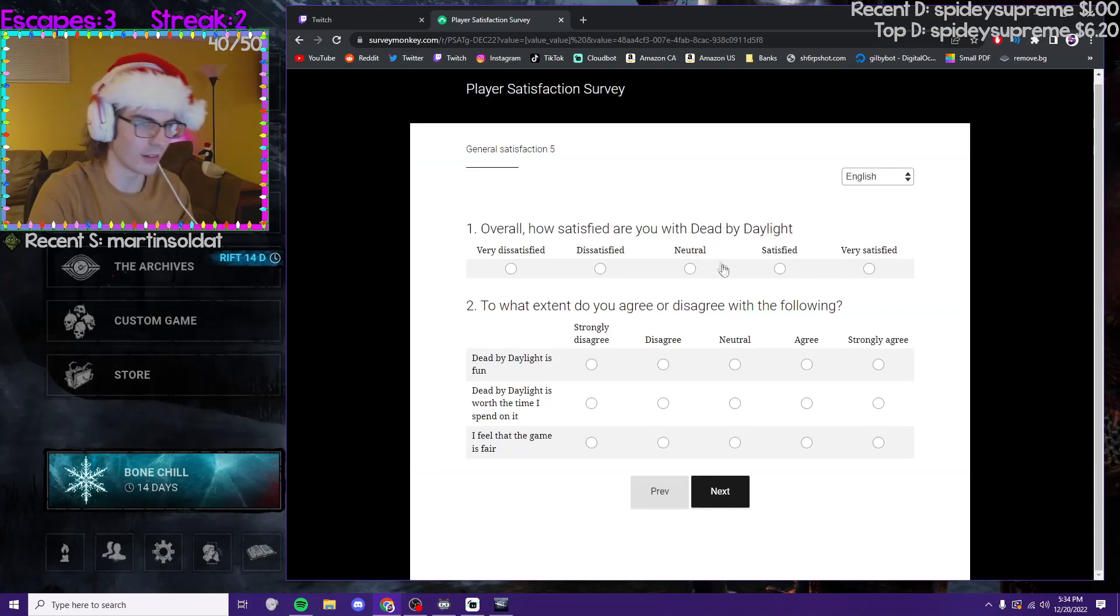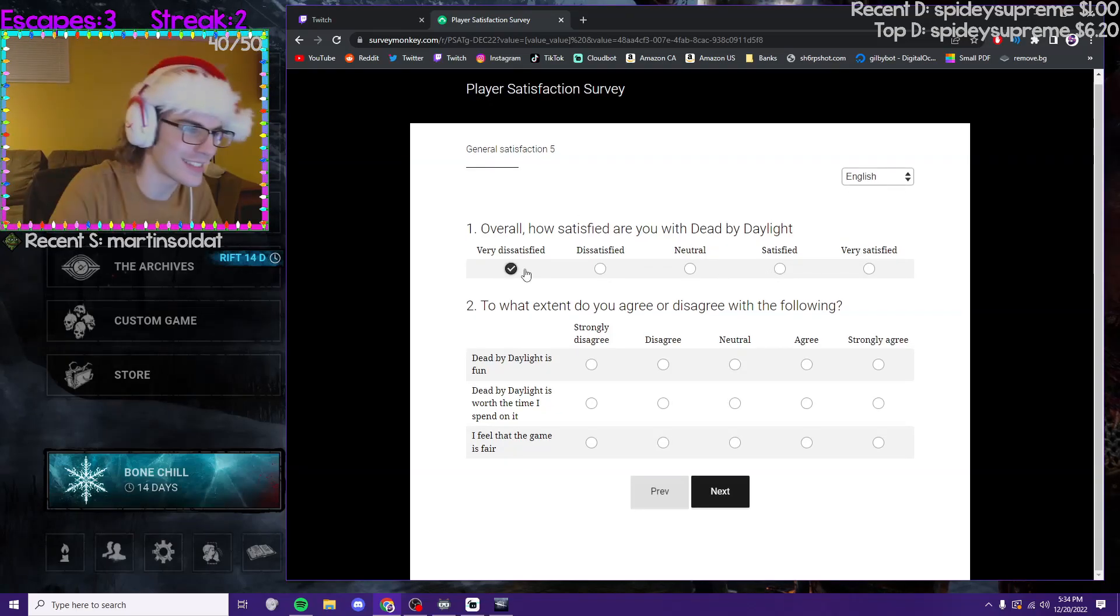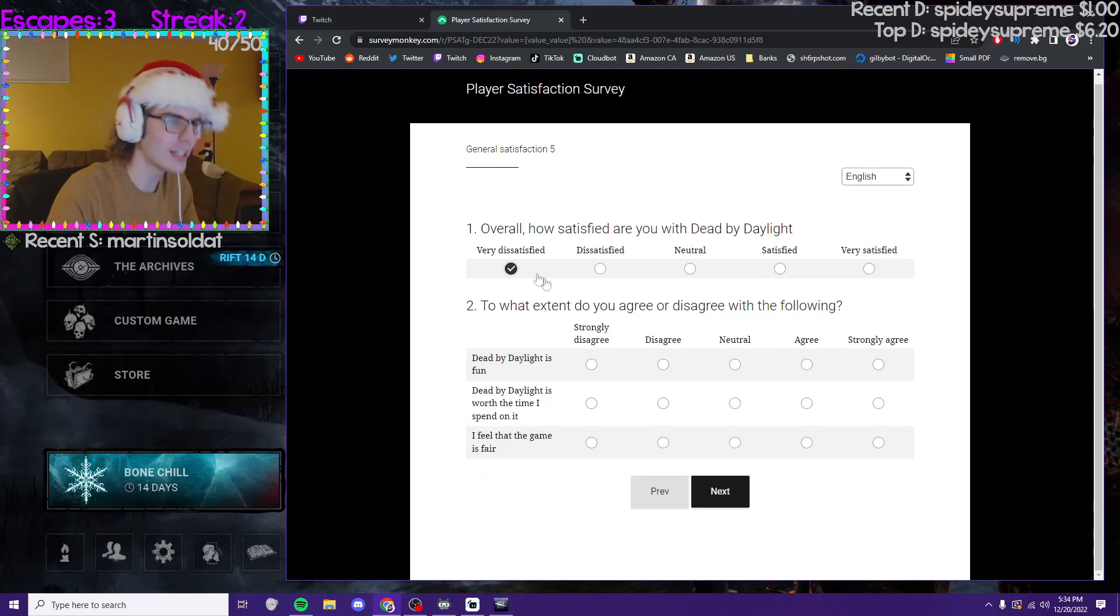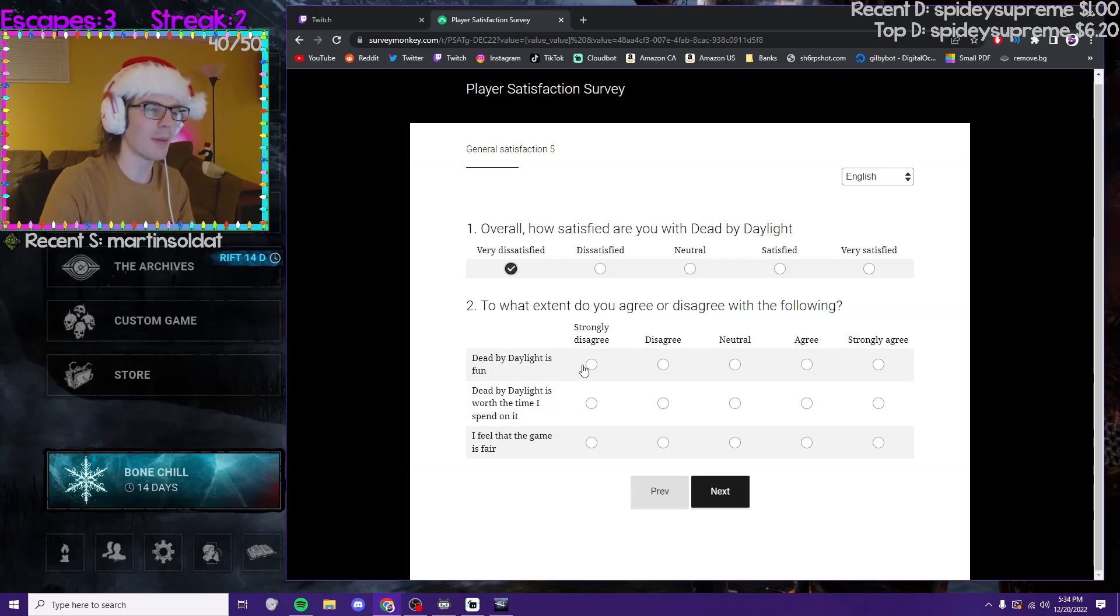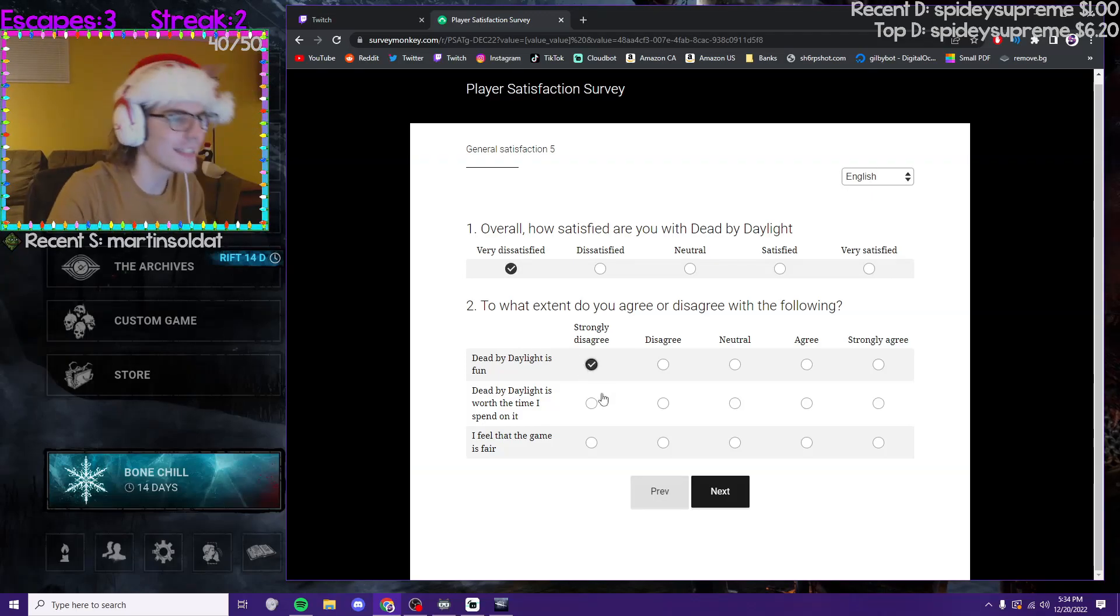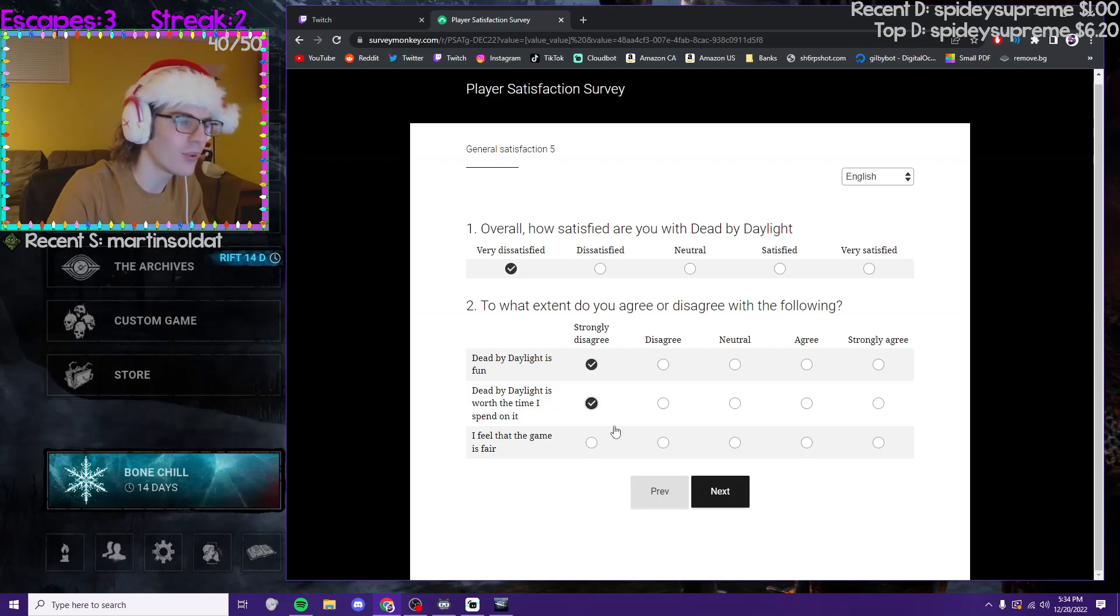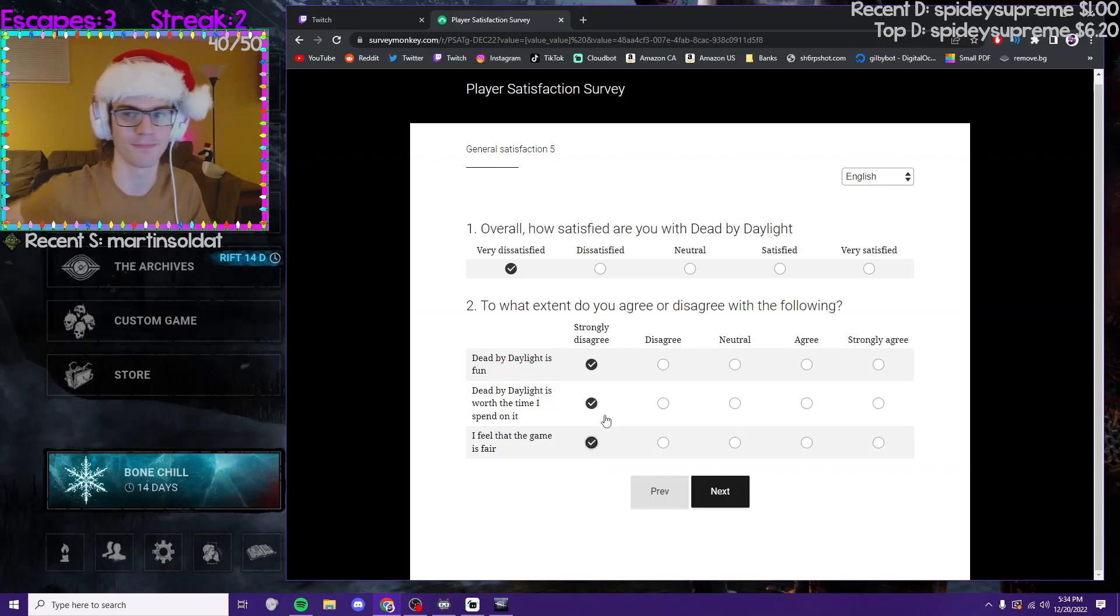How satisfied are you with DBD? Very dissatisfied. Dead by Daylight is fun? Strongly disagree. Is worth the time I spend on it? Strongly disagree. I feel like this game is fair? Strongly disagree.